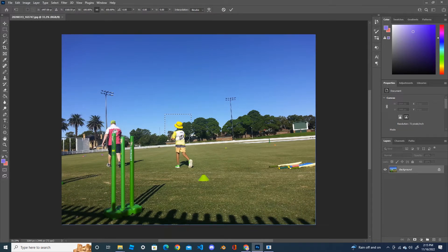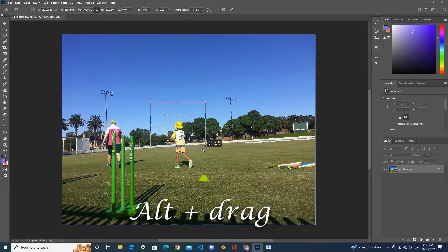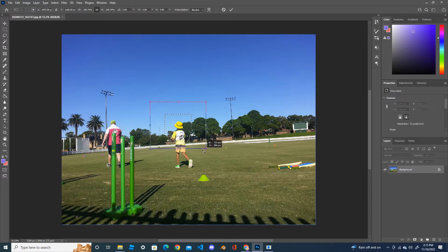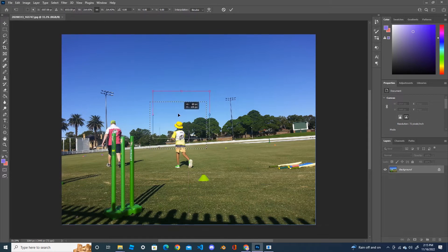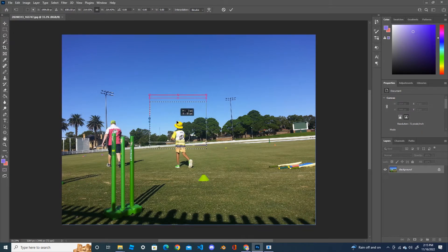This time by holding your Alt button, now you can see that the selection is getting bigger, not the image itself. You can move the selection by putting your mouse cursor inside the box.